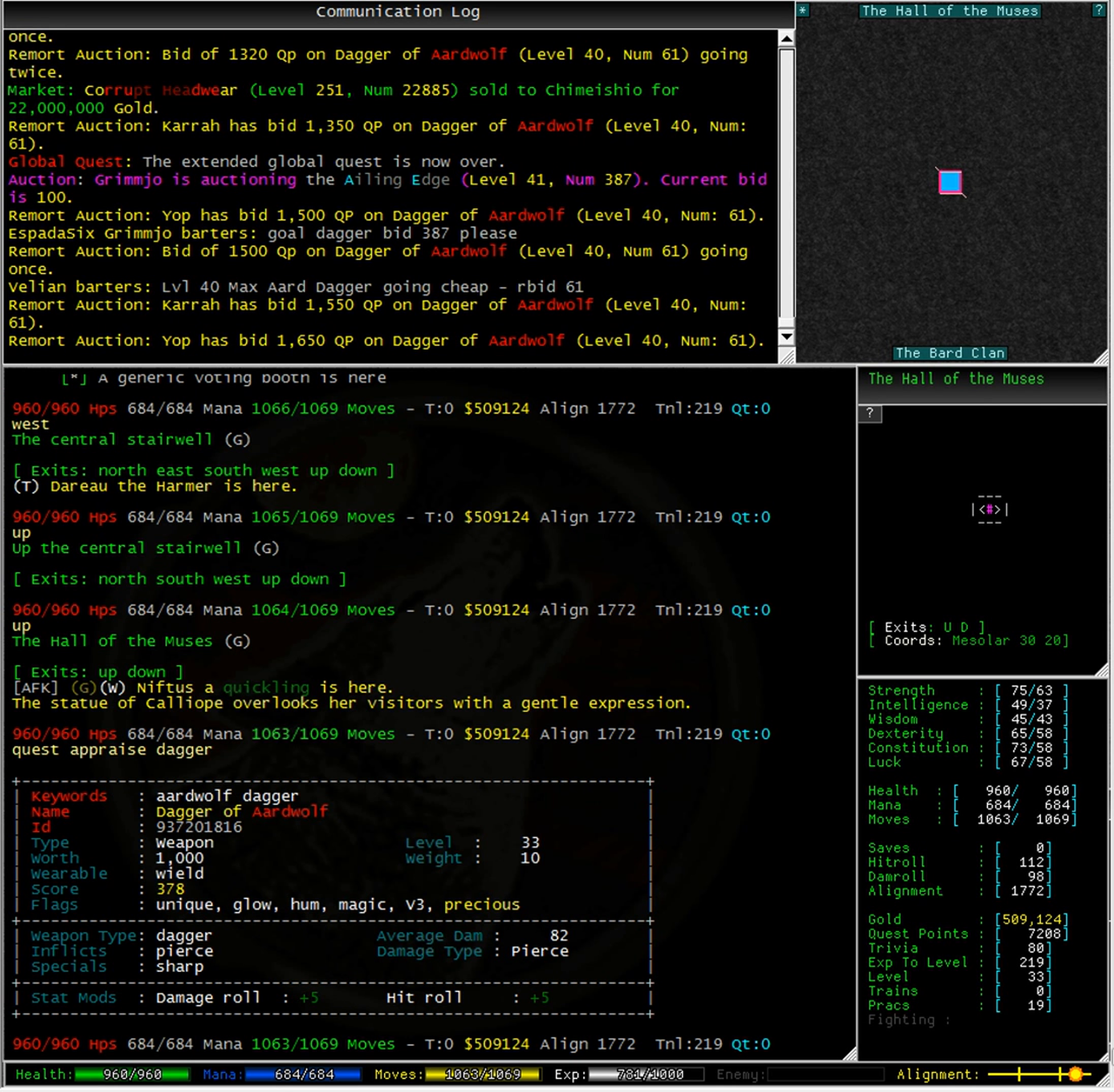Though I don't think the dagger is worth that much in quest points. So far, my bid of 1,800 quest points stands.